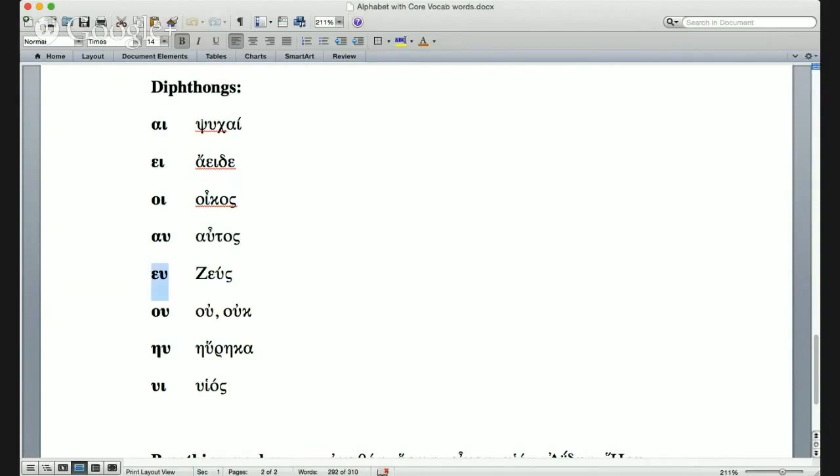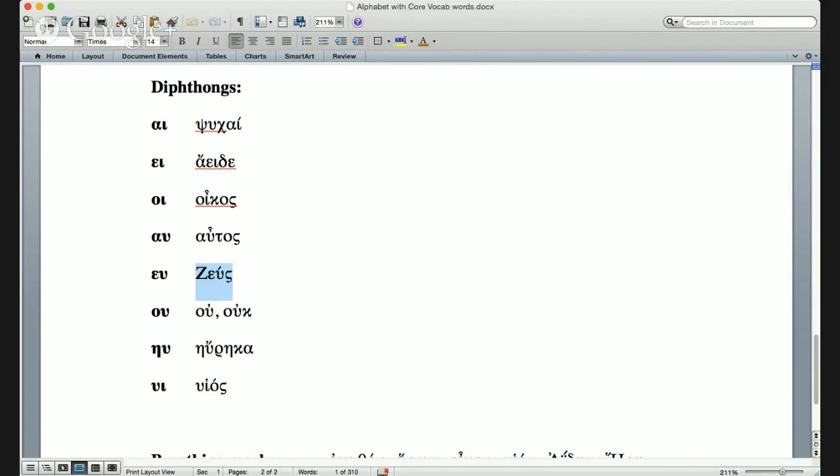Very important diphthong: epsilon plus upsilon is ευ. This fellow is fairly important, so we should pronounce his name right: Ζεύς (Zeus). He's got a one-syllable name. His one syllable is made up of a diphthong of two vowels, which means the accent will go over the second of the two.